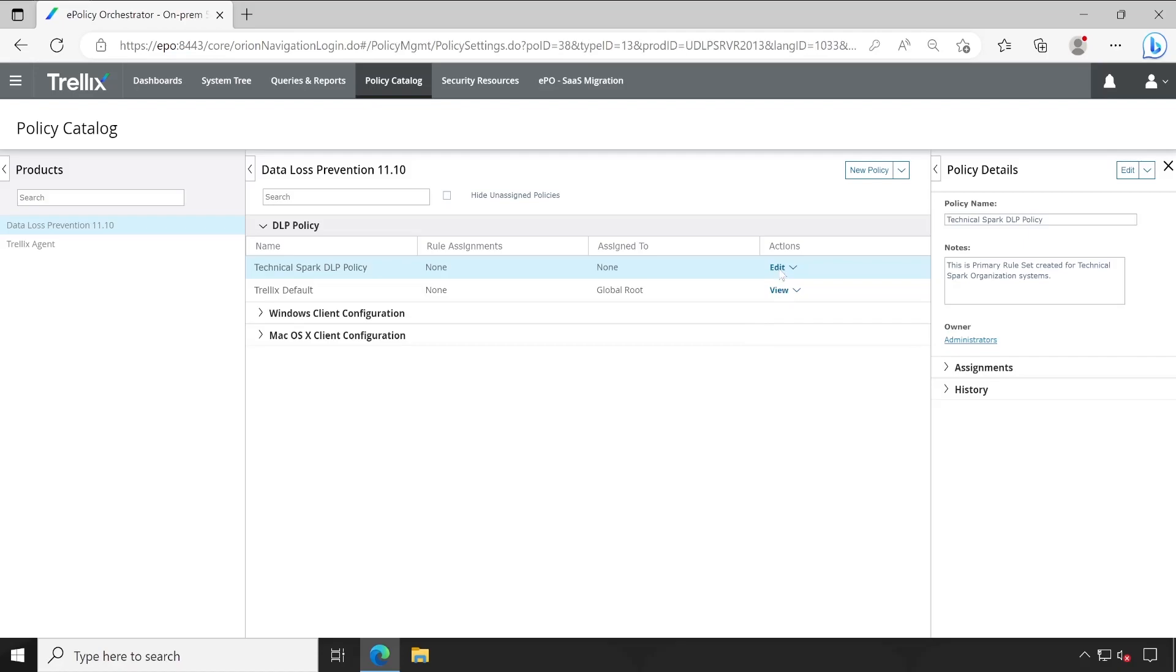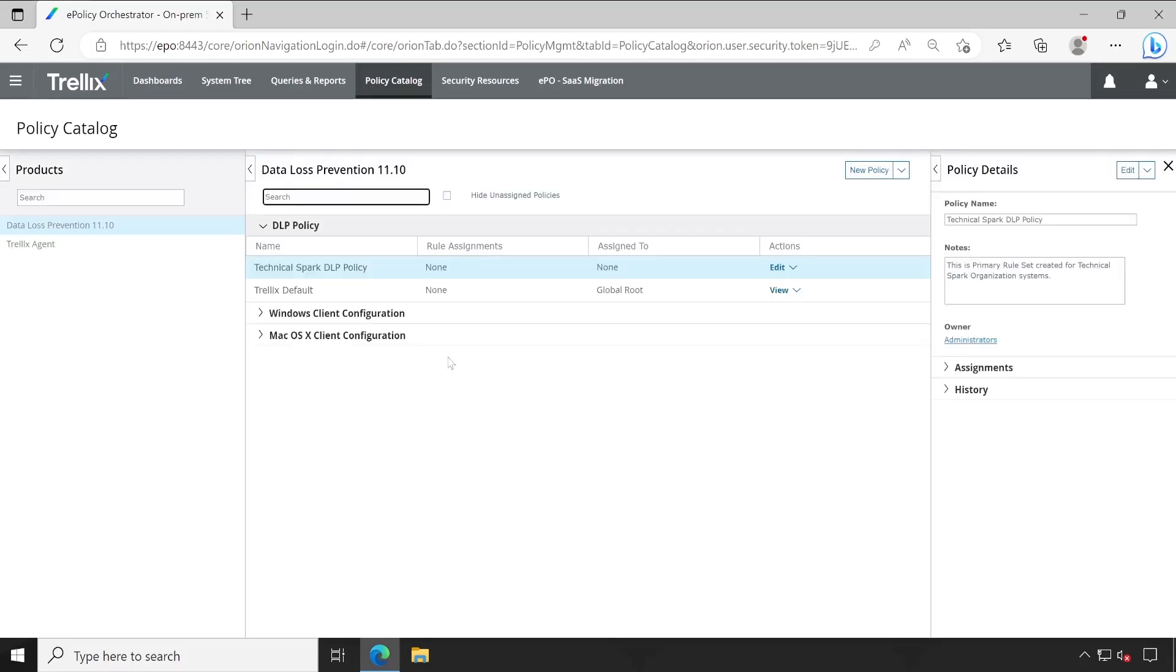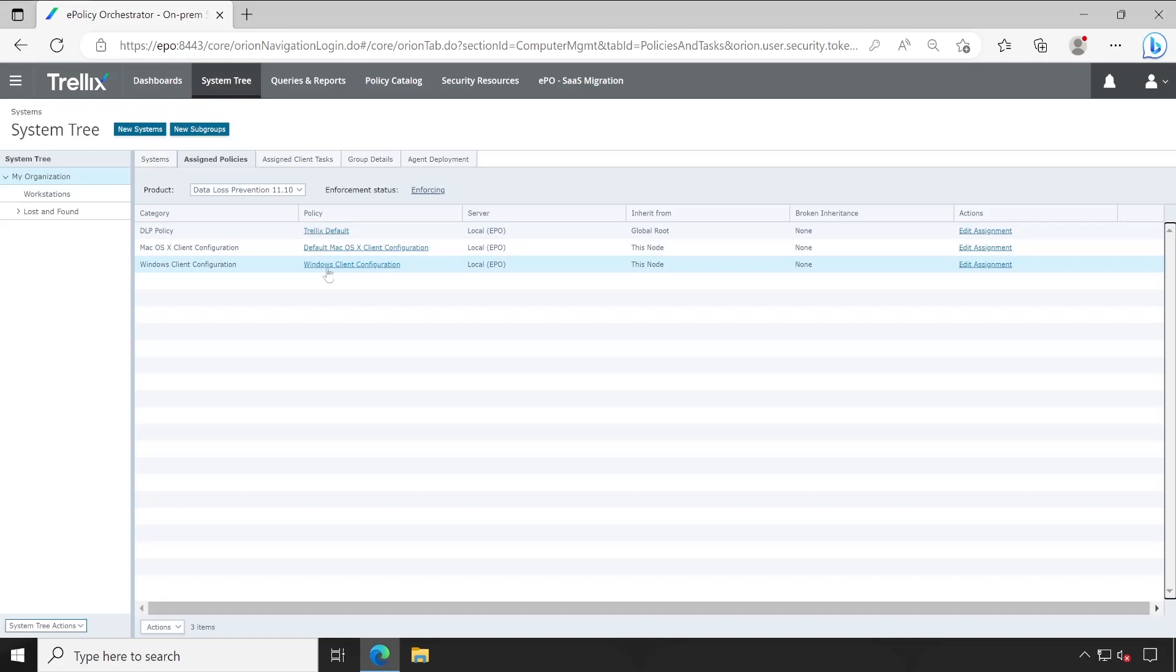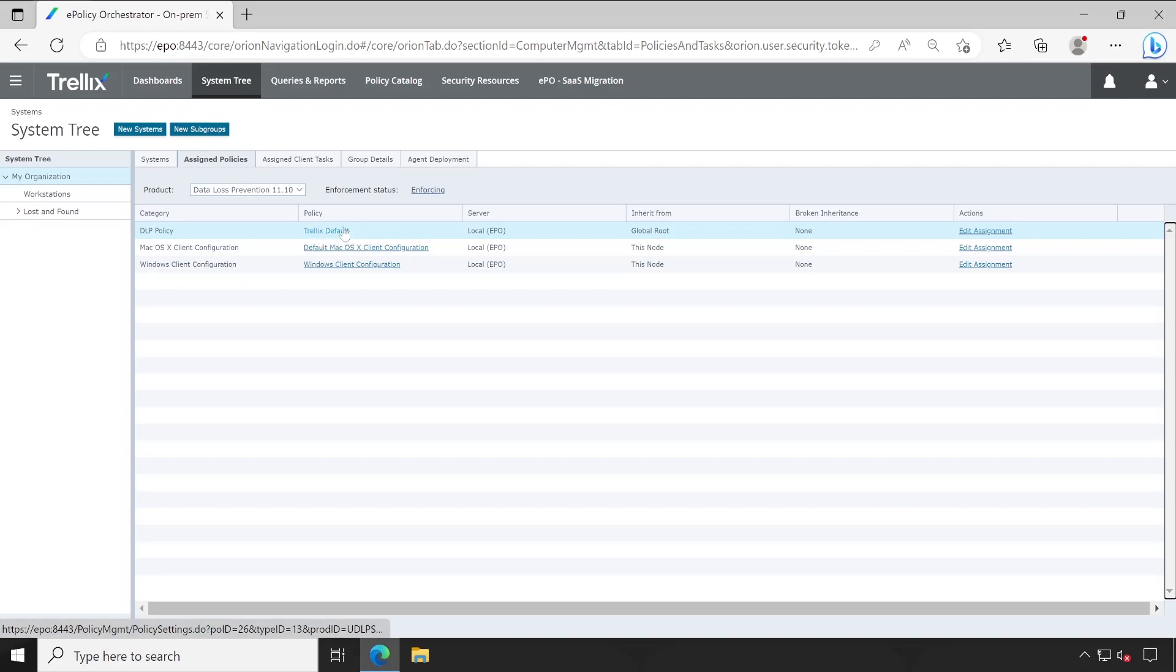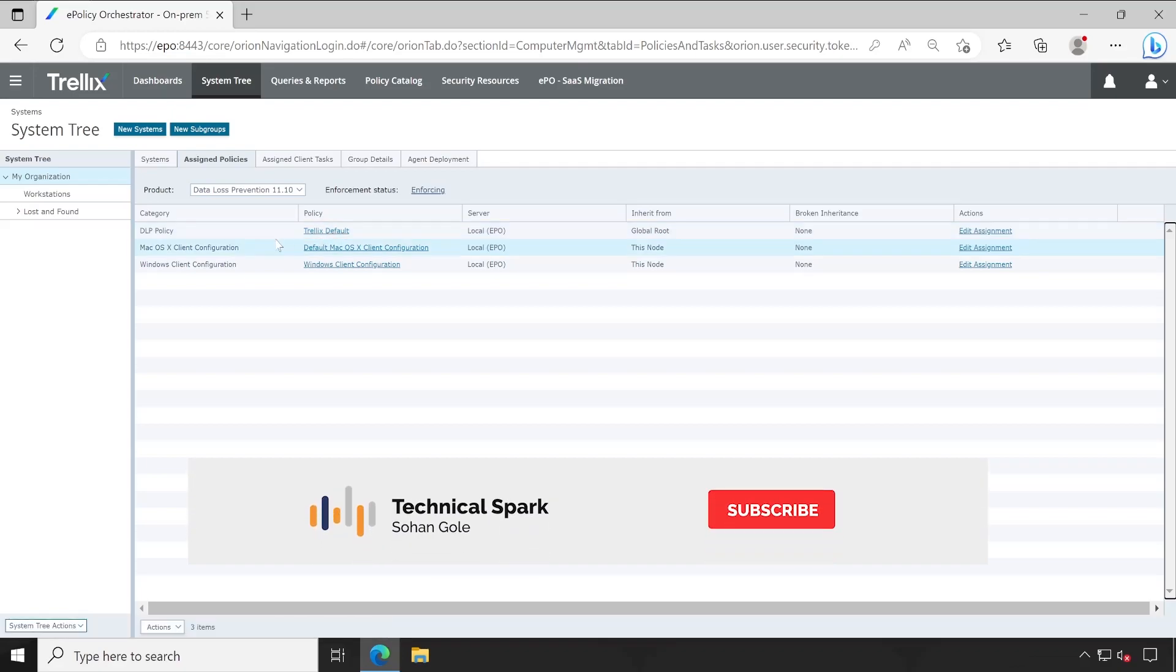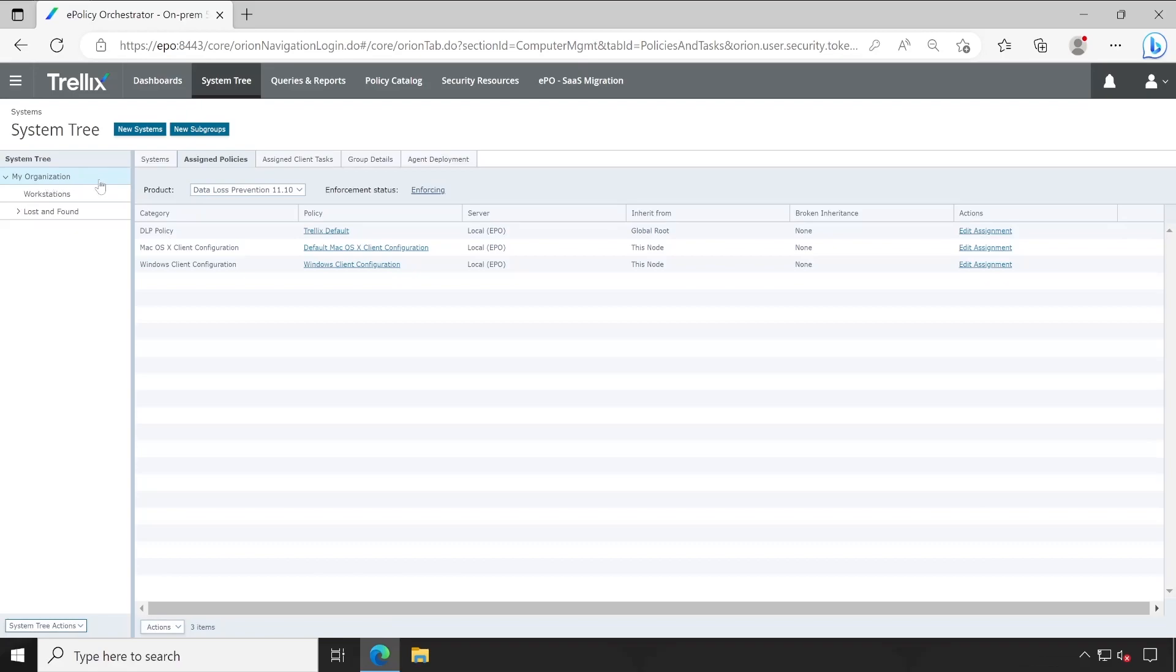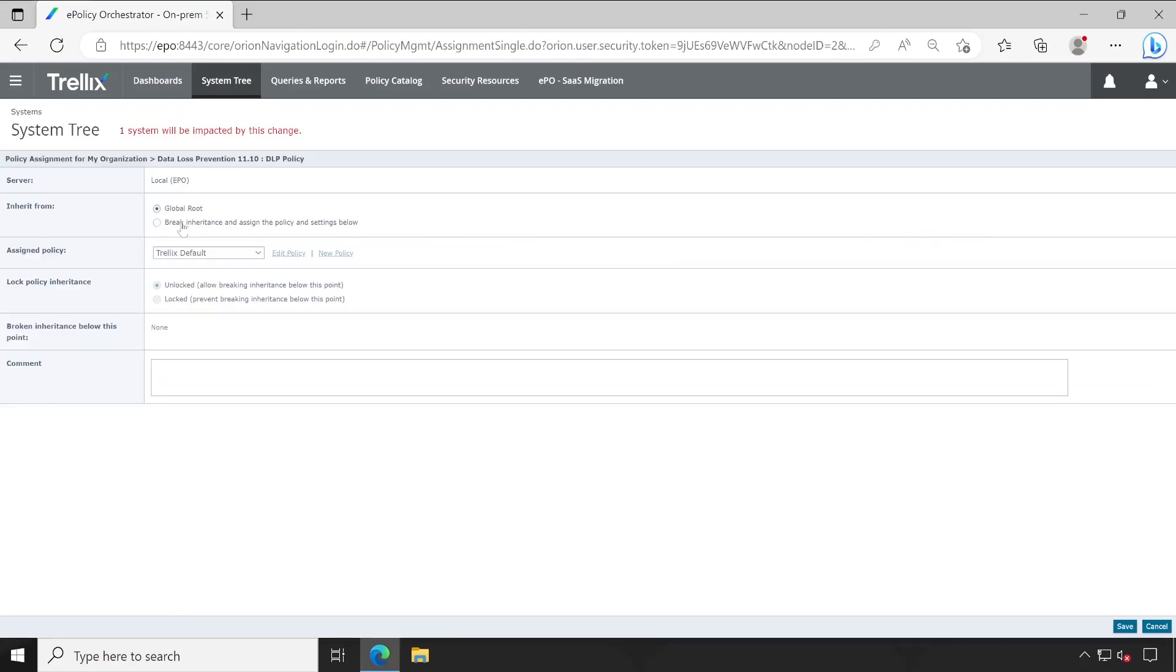So whatever rules we are going to create for data protection, device control, or device discovery, that will be inside this policy, and after that we are going to test the policy. Now let me simply go to the System Tree and we'll assign the policy which we have created. Because earlier it was My Default DLP Policy applied here, and as soon as we deleted it, it got replaced with Trellix Default that is just read only. So let me change the assignment for my organization. Delete Assignment, then Break Inheritance, and we'll apply Technical Spark DLP Policy. Applied successfully.